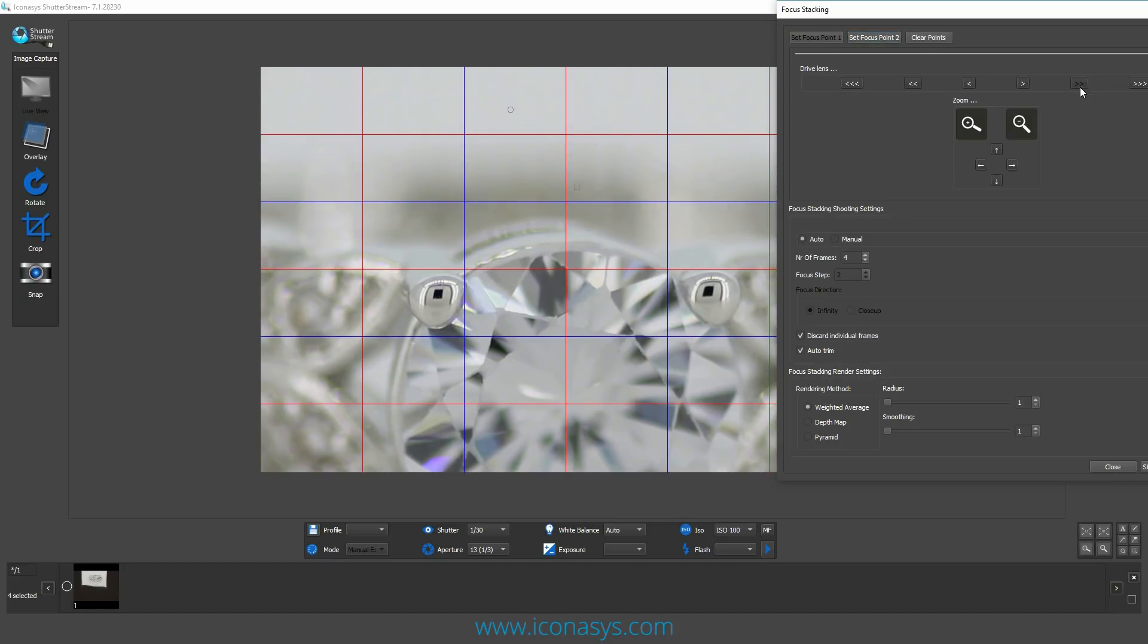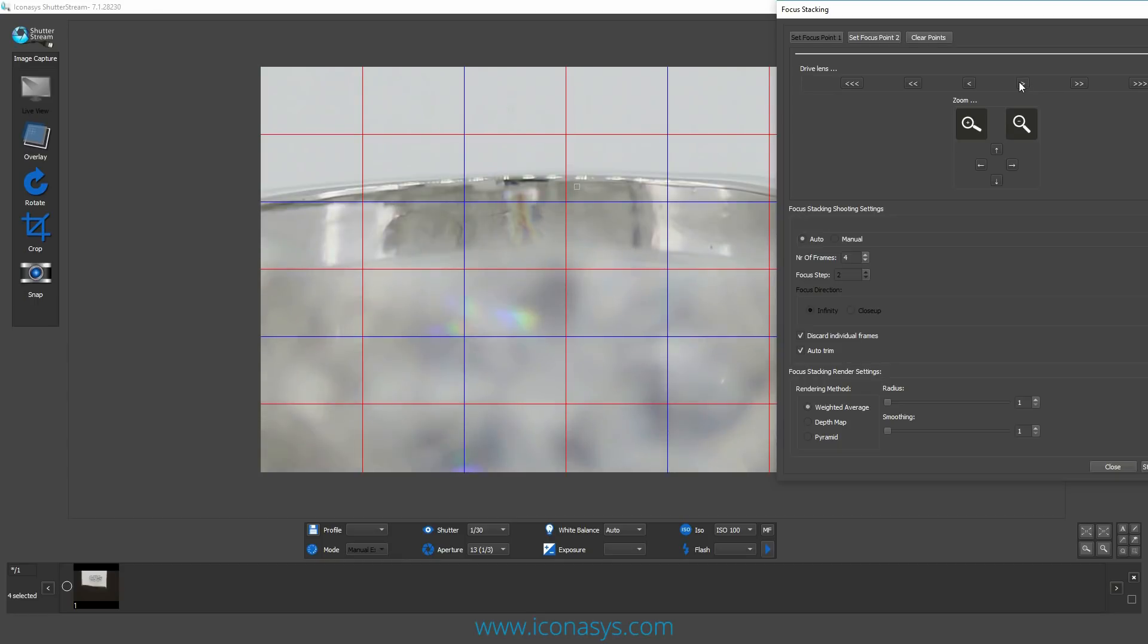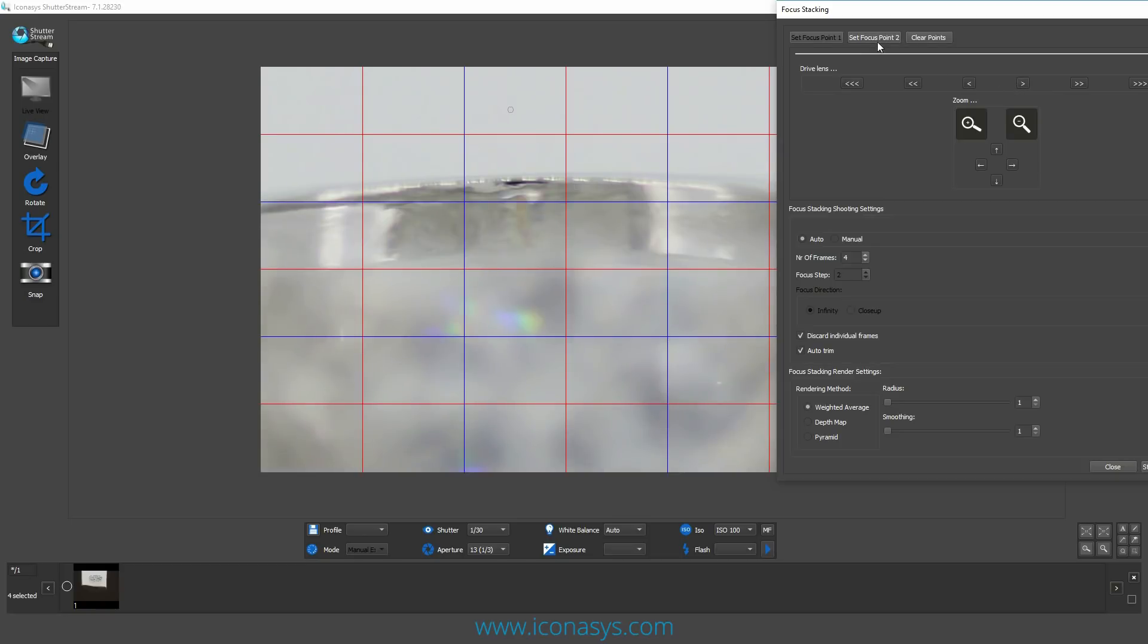Now what we want to do is go to the back of the ring. I chose that two arrow button, and let me move it in finer increments using the single arrow button. We're going to find our back focal point, and that will be focal point two, so I'm just going to hit set focus point two.